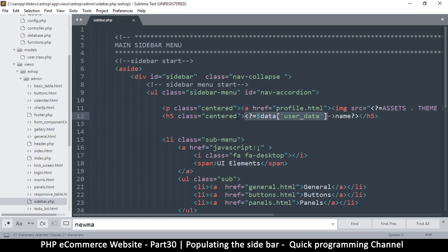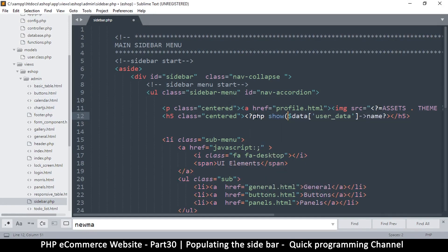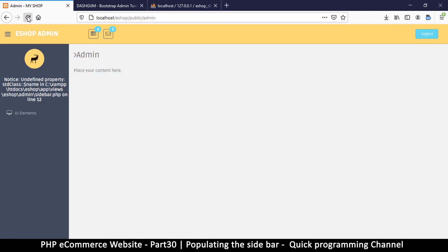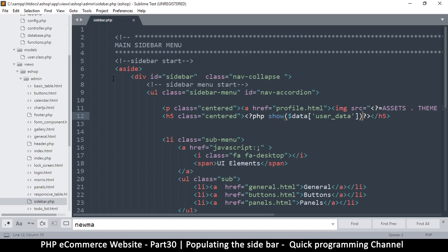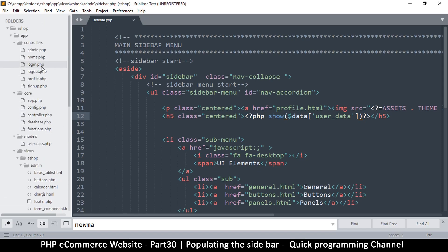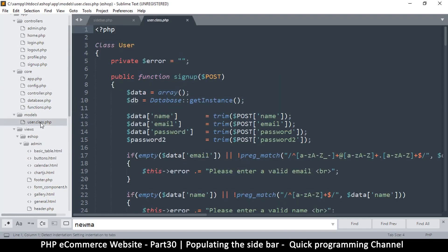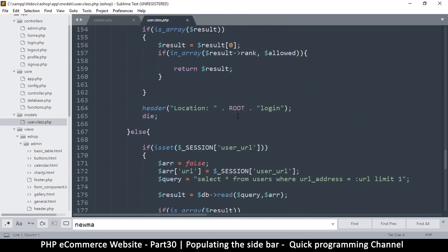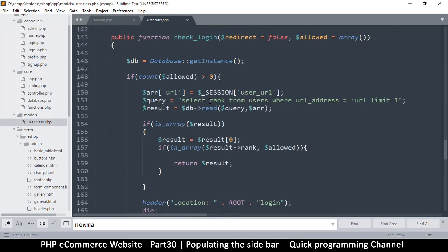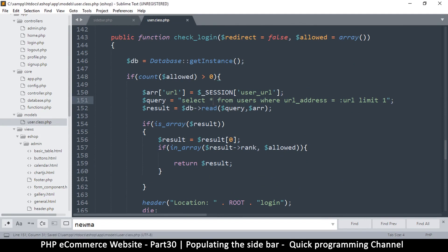Let me do it the proper PHP way to see what's inside. There's only a rank — these are the small things we forget. Let's go back to core models, the User class, where we are checking for the rank in check_login. The problem is I forgot I need to return the entire row — I just got the rank. Let's put the star there and we should be golden.